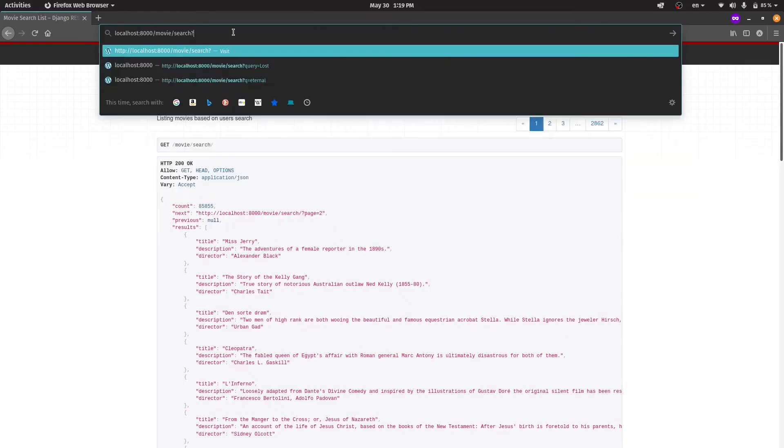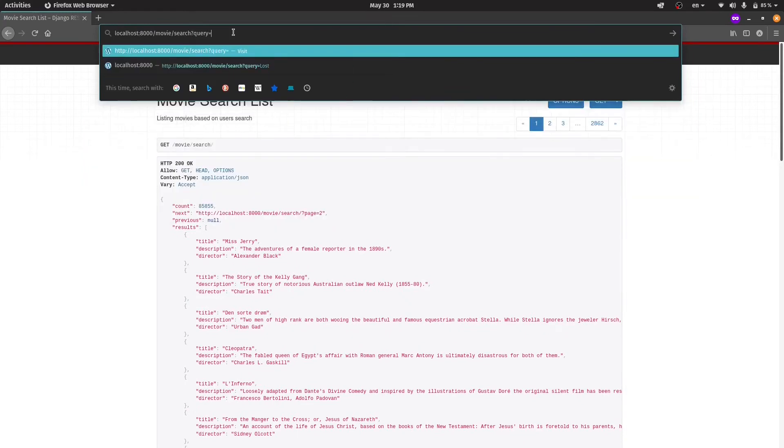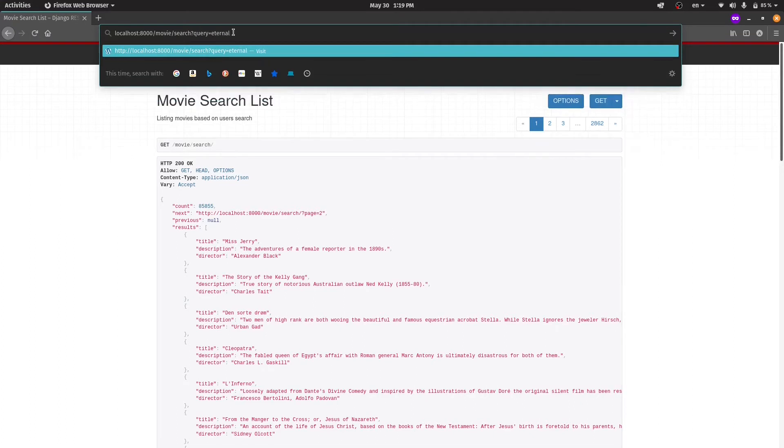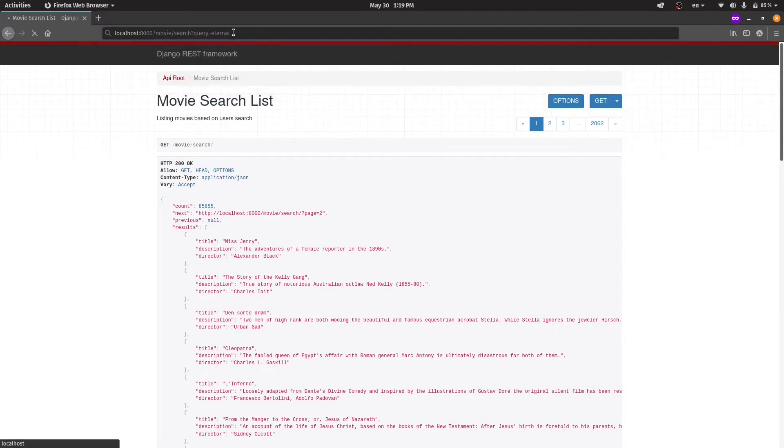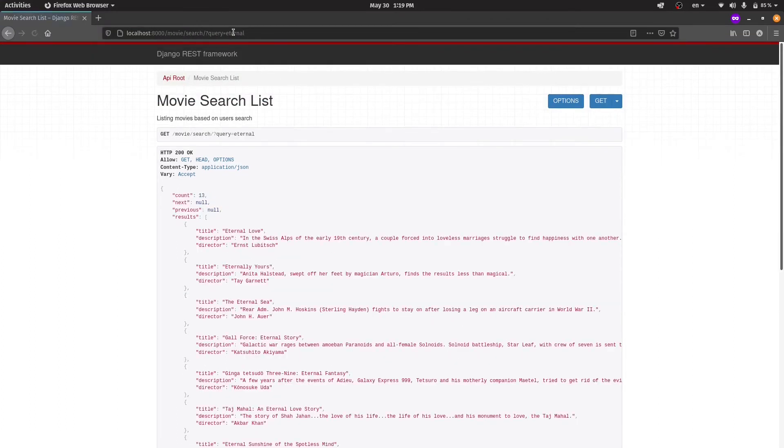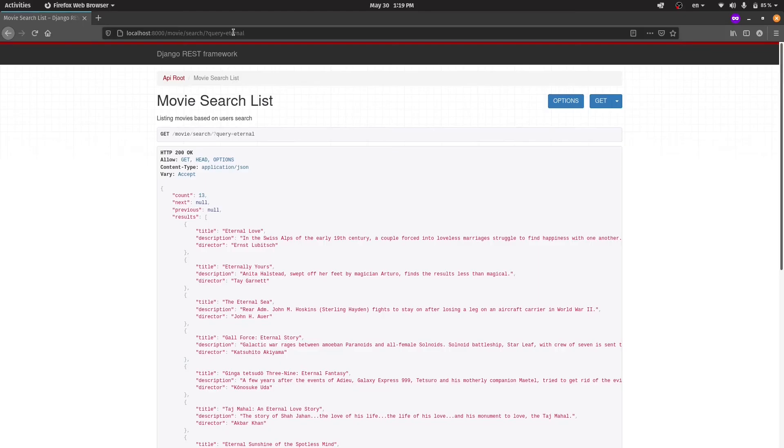Now to search, we should simply create a parameter in the URL called query and put what we want to search inside it. Let's say I want to check a movie's information, but I don't remember its full name. I know its title consists of the word Eternal. So let's search it.